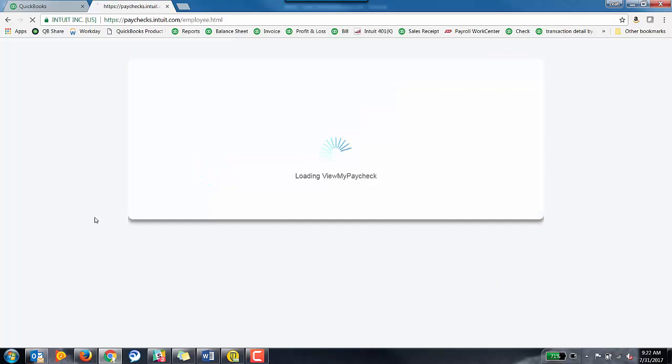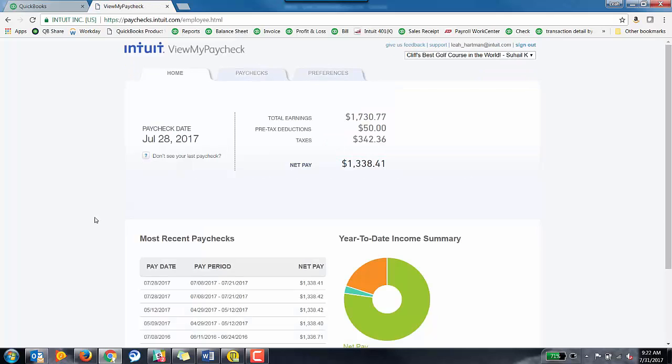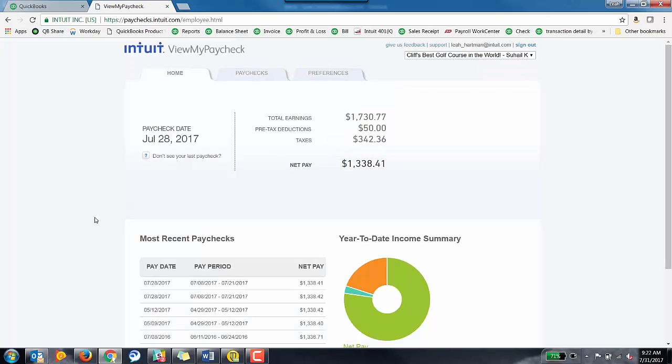Once they have an account and they hit sign in, one of two things is going to happen. If they've already been using Paychecks, View My Paycheck with another company, this is the screen that they're going to get. So this is a paycheck or pay stub from another company that happens to use Intuit's View My Paycheck service.